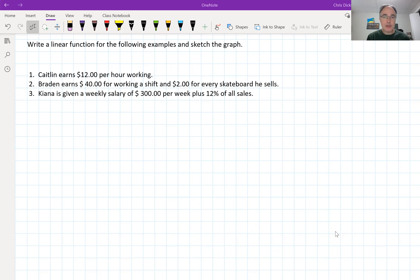Hey guys, so we're finishing off our application problems and some of the ways in which linear functions can be used to relate real data or real examples in the world. There are many examples of linear type functions, and when you get to higher grades you'll see obviously different types of functions that have real world applications. So here are three quick examples dealing with earnings.